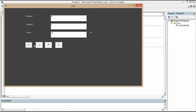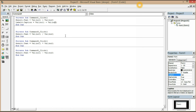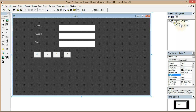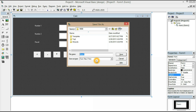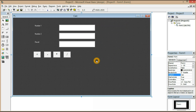You can use this method as well to create a calculator — I've shown you both methods. Now let's go back to Form1 and save it first. Okay, we've saved it.